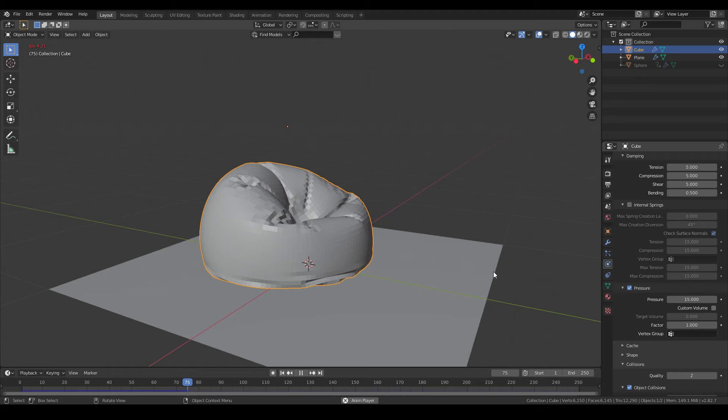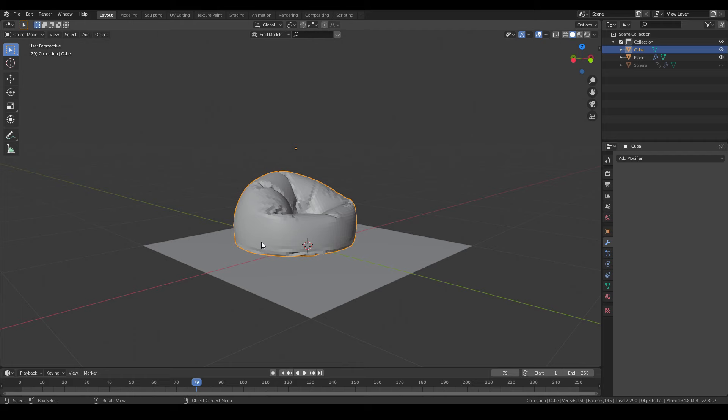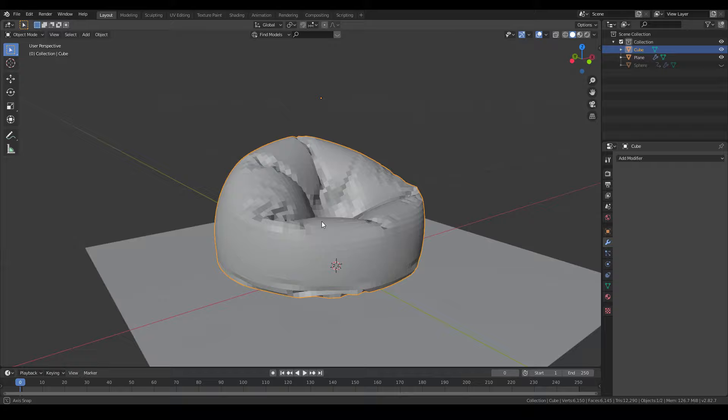As you can see, the bean bag is now in the right shape. I'm gonna hit apply the cloth modifier and then we will have only the mesh of the bag. No more simulation.